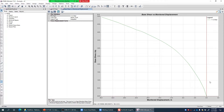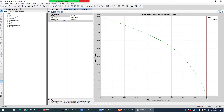Here you can see a graph with base shear on the Y-axis and monitor displacement — which is the displacement of the roof node — on the X-axis. Currently the curve is in the negative direction, which means the pushover load case pushed the structure towards the left-hand side. If I give minus 1 as the scale factor, the pushover curve will appear on the right-hand side. You can also manually convert it by multiplying the X-axis by minus 1.